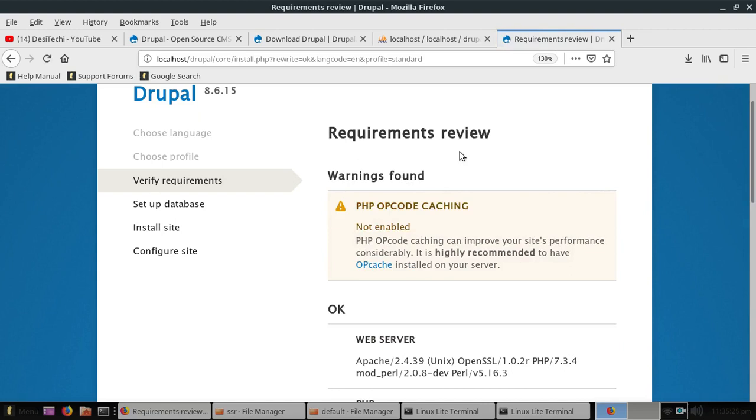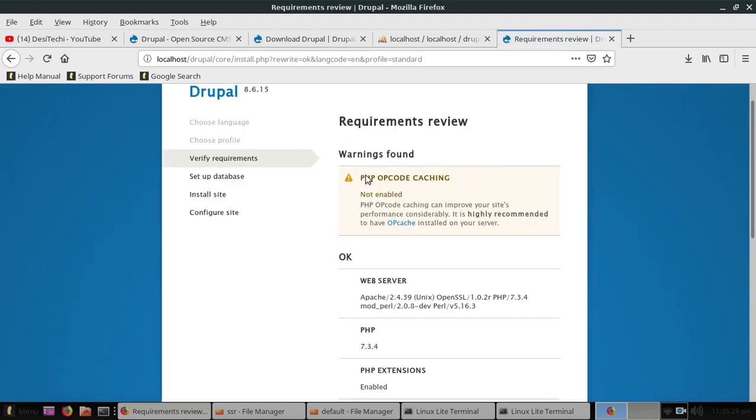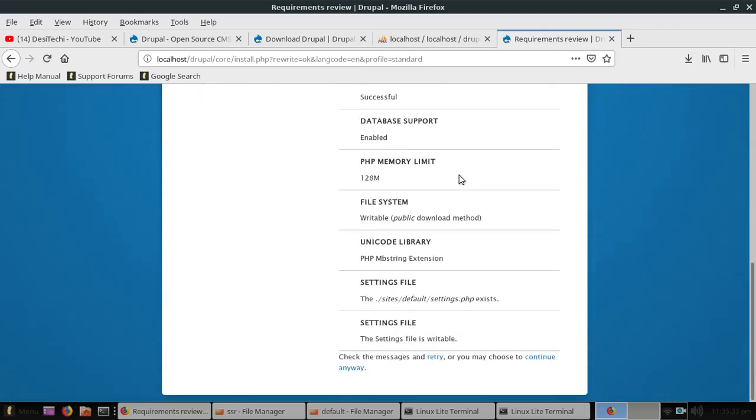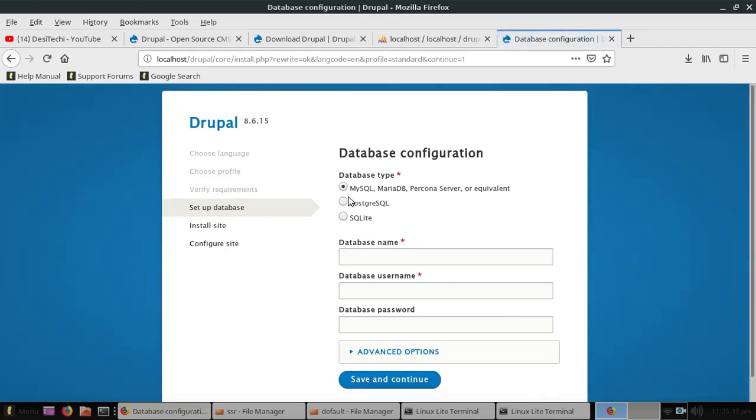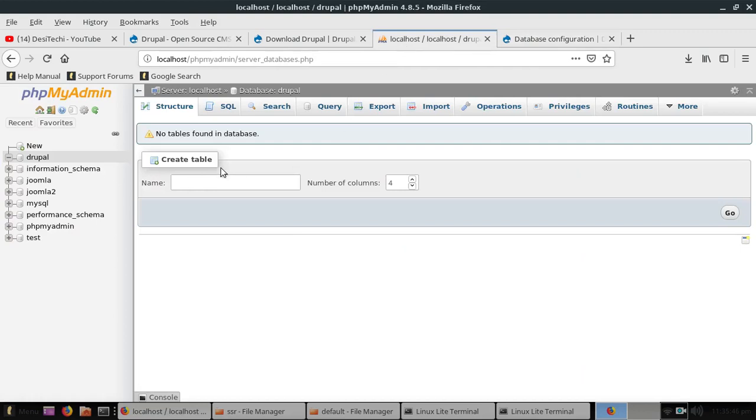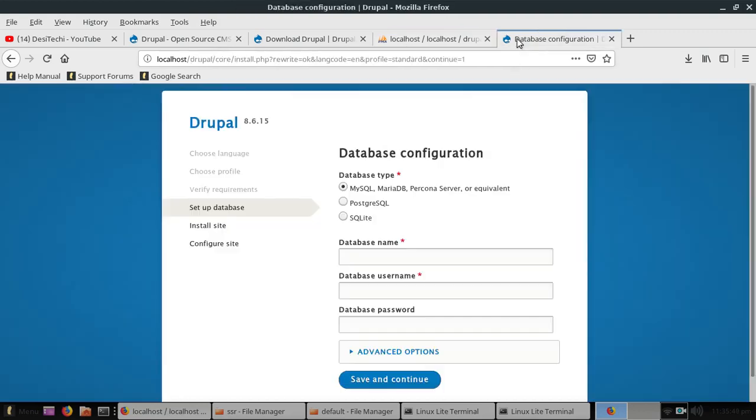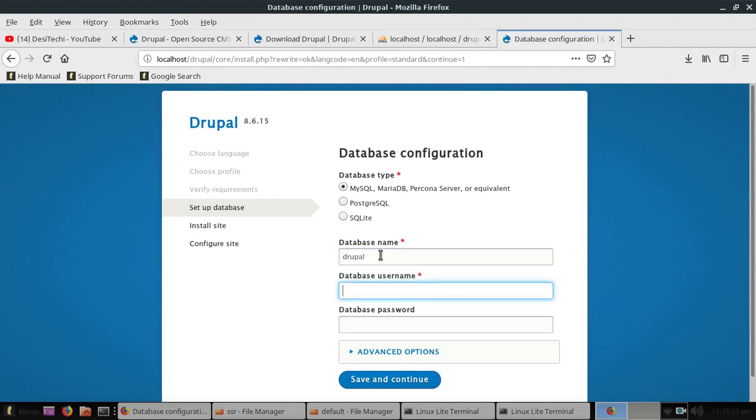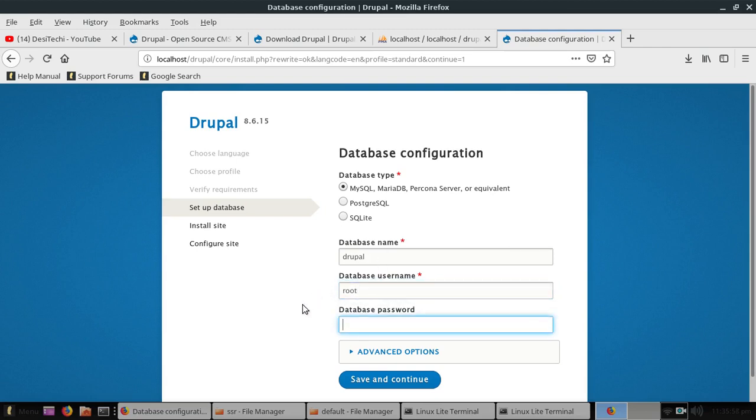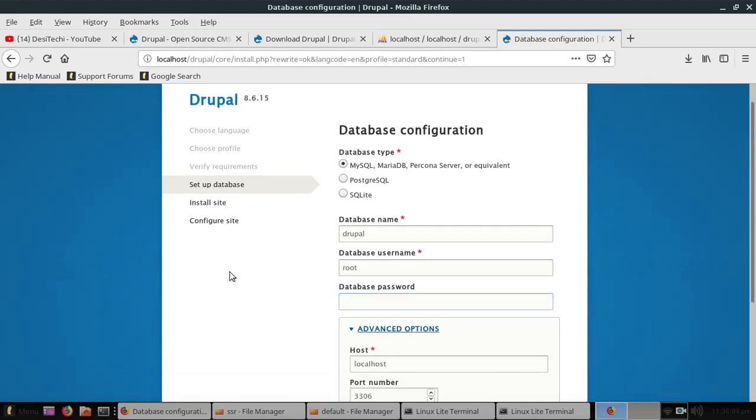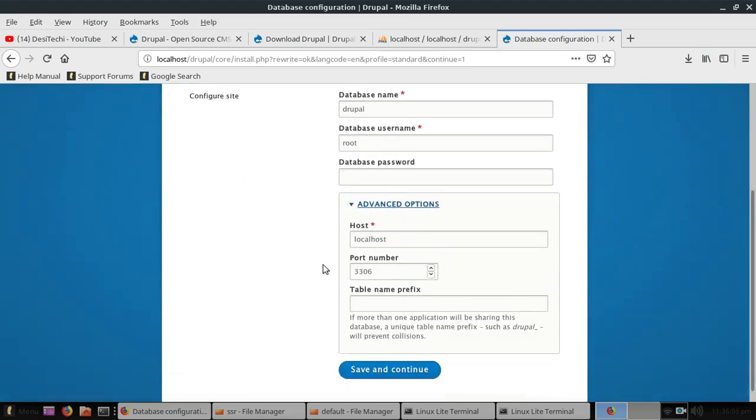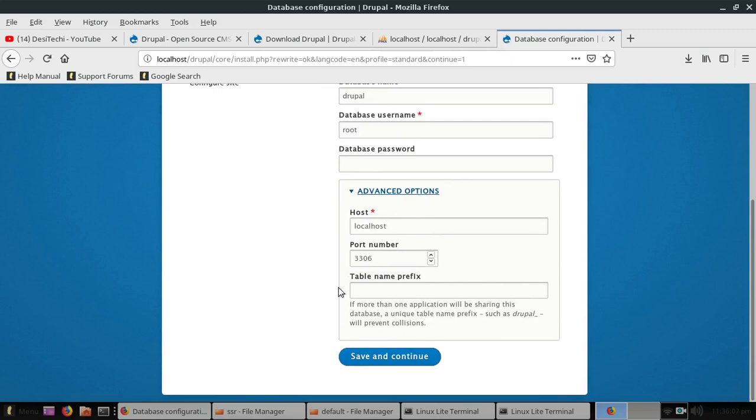We have another error but we can ignore this error because we can continue anyway. So click on this continue anyway link. Now we need to type our database information. So our database name is Drupal that we created earlier. The database username is root for XAMPP server and database password, leave this field blank. You can click on advanced option to view more options and you can also add a table name prefix. I am going to click save and continue.